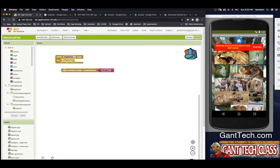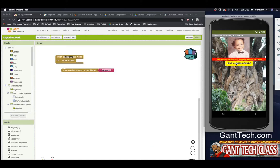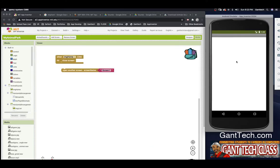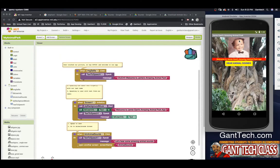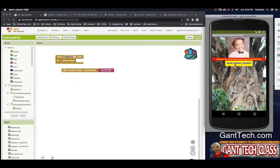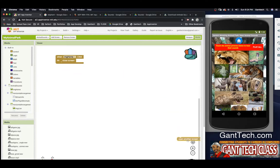I'll take out the 'open another screen' block and put in 'close screen' instead. Welcome to Jamie Kent's amazing animal park — so I can come back, hear some amazing animal sounds. You can see either one works. I'm going to leave 'close screen' for now.